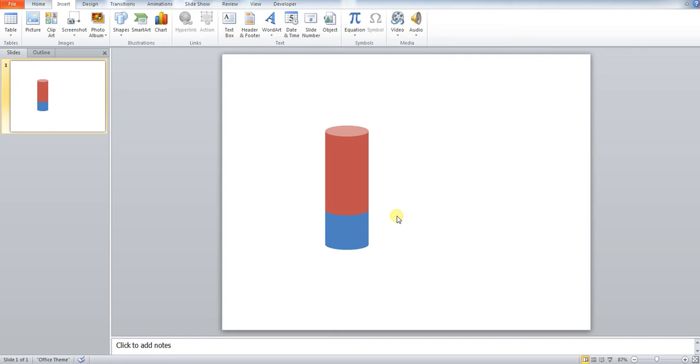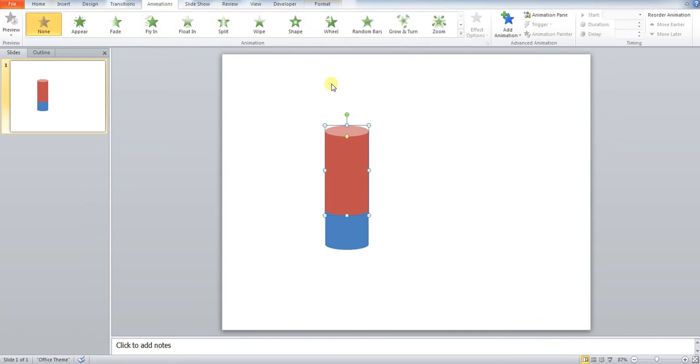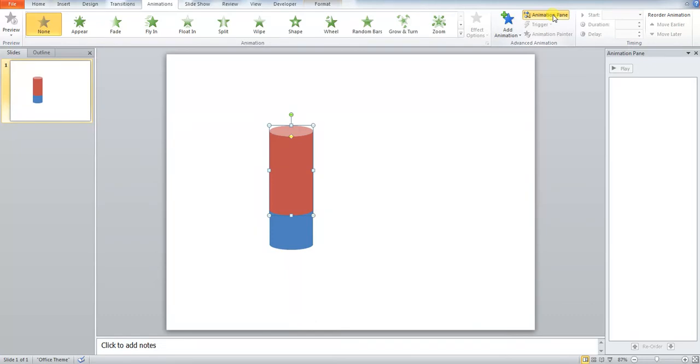Now we need to animate this. We're going to press the red can, which is going to move away. We're going to press animations. First of all, open up your animation pane. This is going to provide us a storyboard of what's going to happen.